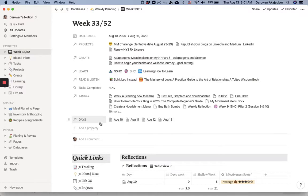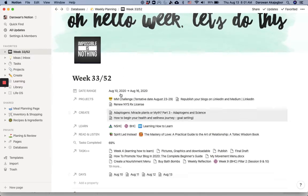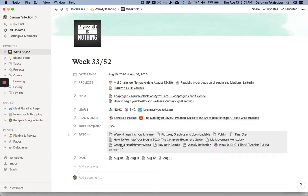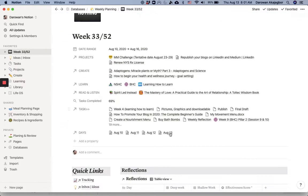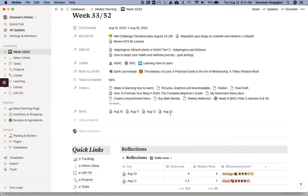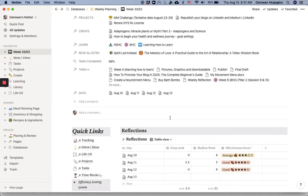And this part right here is a collection of my reflection, which I'll show you more about that later. But for the planning, it starts here and ends here. This is just a collection of my reflections, which I use in a different section of my Notion planner.